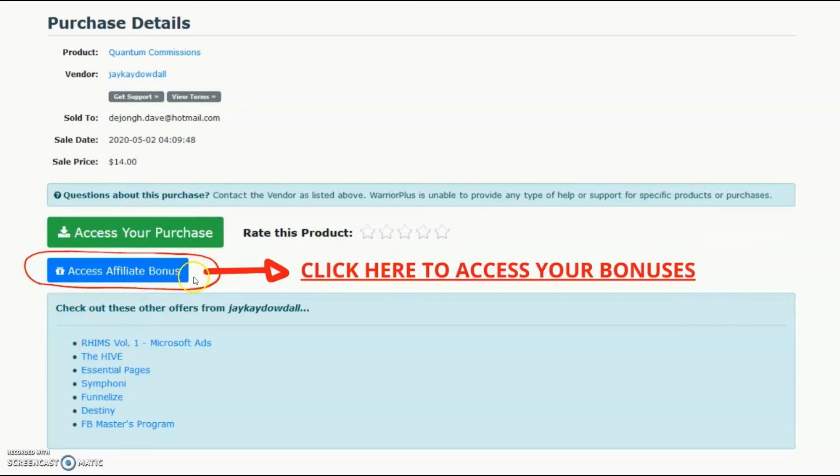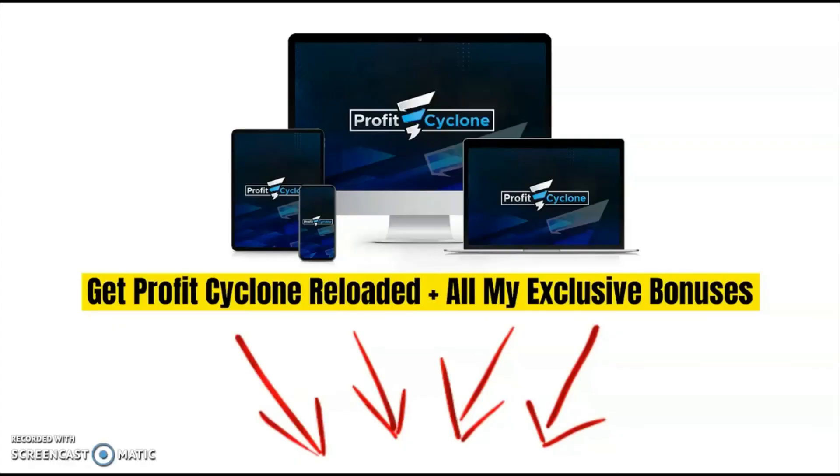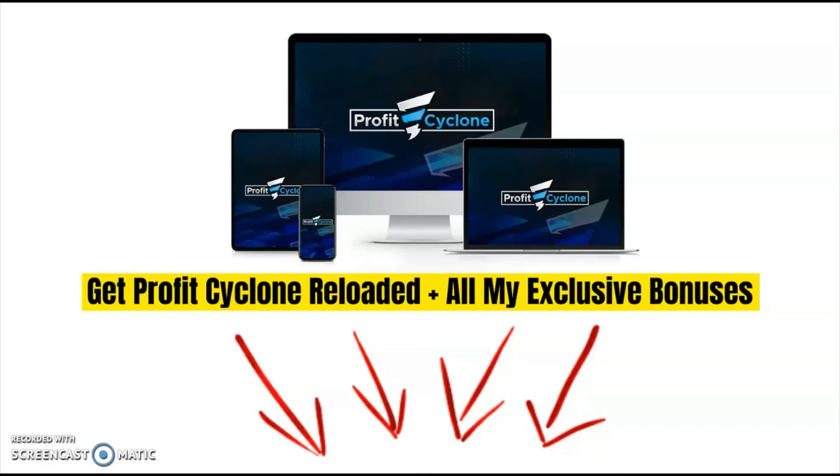Alright, guys, we've reached the end of this review, and I hope that by now you have a better understanding of what Profit Cyclone Reloaded is all about. If you think that Profit Cyclone Reloaded fits your needs, then remember that you can pick it up together with all my exclusive bonuses just by clicking on the link below this video. And with that said and done, guys, I do hope to see you again in another video.